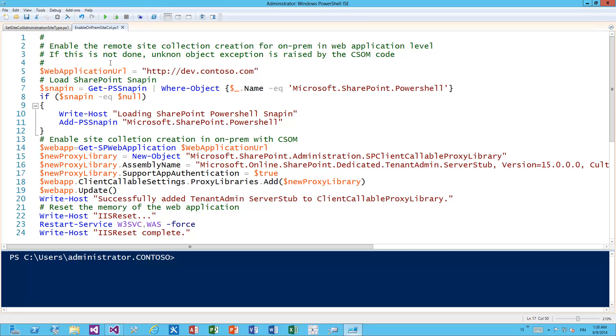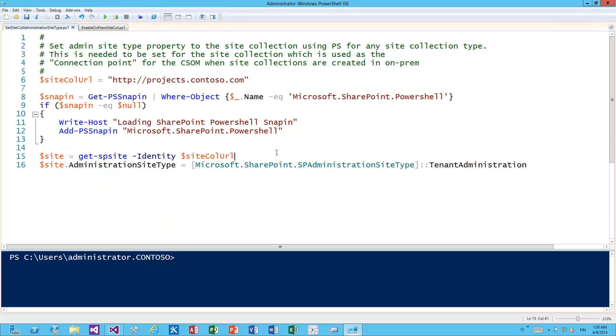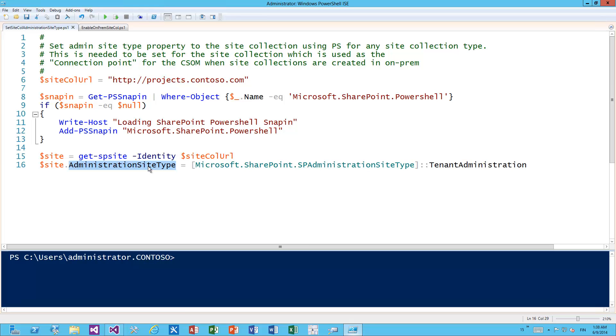The other thing we need to do is select one site collection to be, quote-unquote, the tenant administrator. You don't need to really create a tenant administration site - you can just choose, for example, a site collection or the root site in the web application to be the tenant administrator site, and we just mark that as a property enum for the site collection. That's mainly because there's shared code between Microsoft Online and on-premises, so this is just a prerequisite. It doesn't really change any behavior on the site collection or impact any future behavior of the site collection.